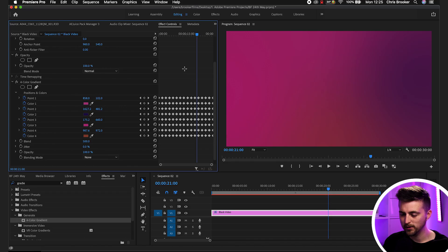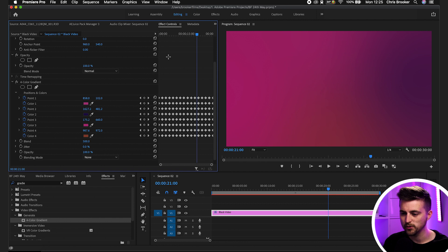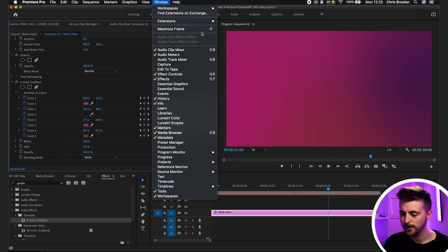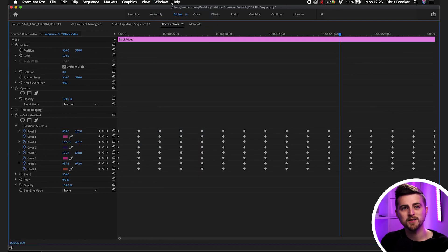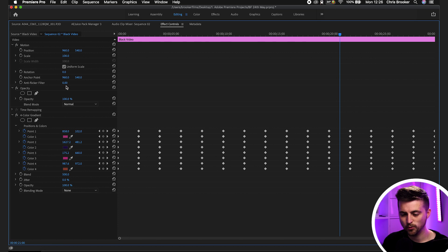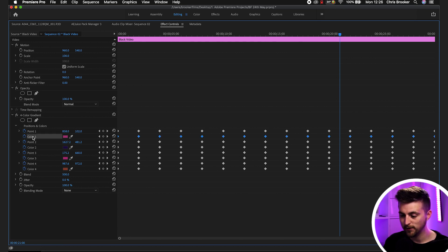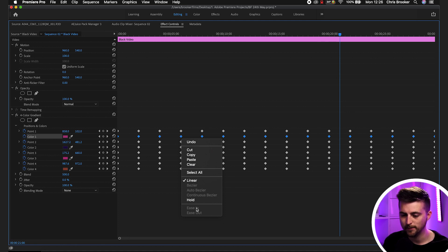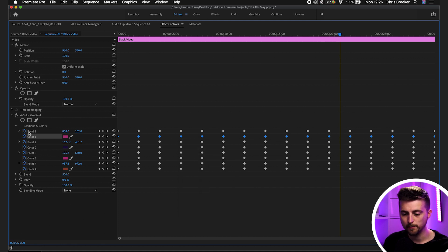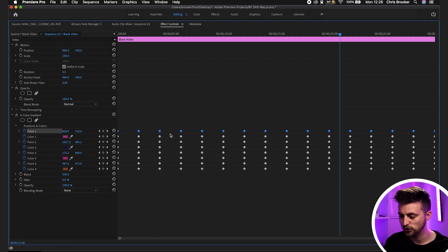Now at the moment, this looks a little bit harsh. It hits its point and then immediately bounces back. This is because of the type of keyframe that we're using. We're using a linear keyframe, but we want to use an easy ease keyframe instead. So I'm going to select the effect controls window, go Window, Maximize Frame. Now for some bizarre reason, this doesn't work on the color. If I select all the color one keyframes and right-click, for some reason it doesn't give us the option to change the keyframe, but it does work on point.